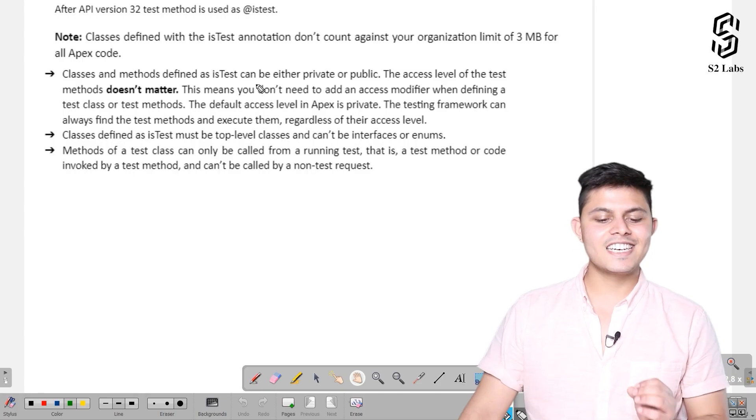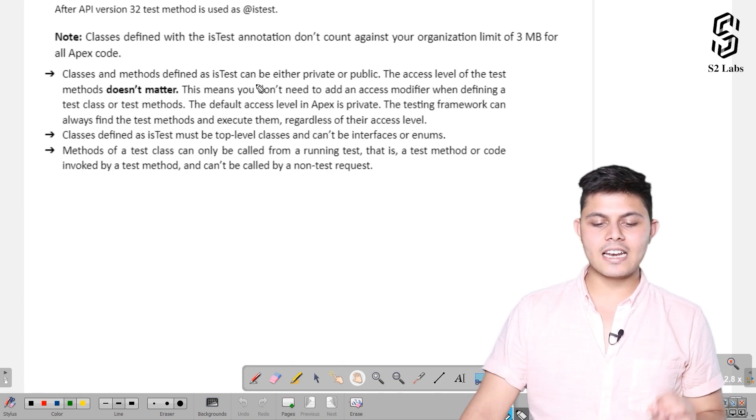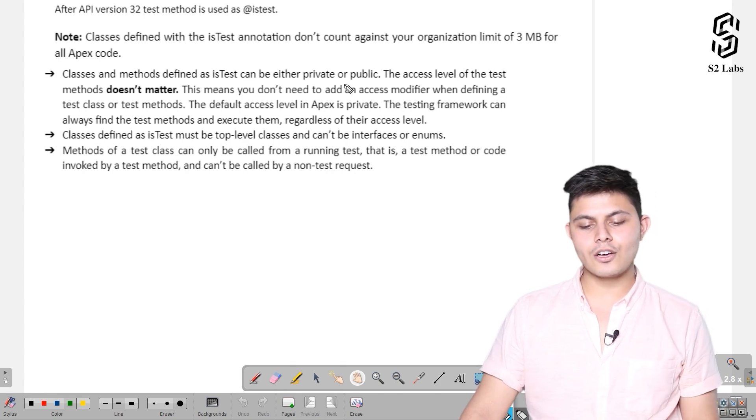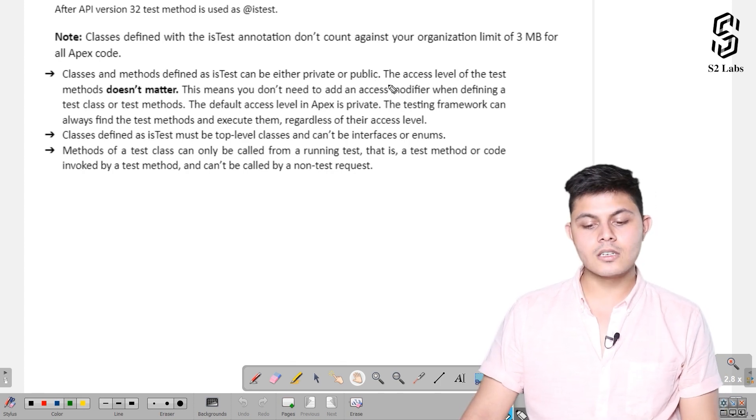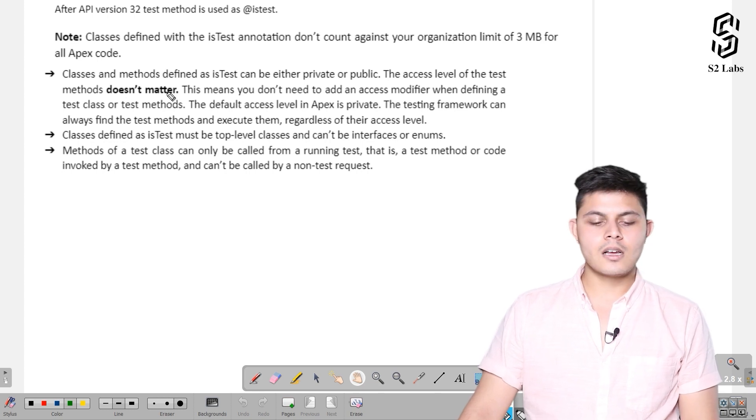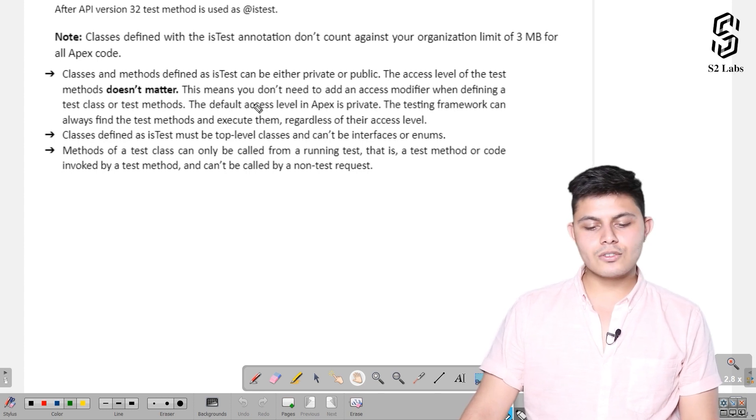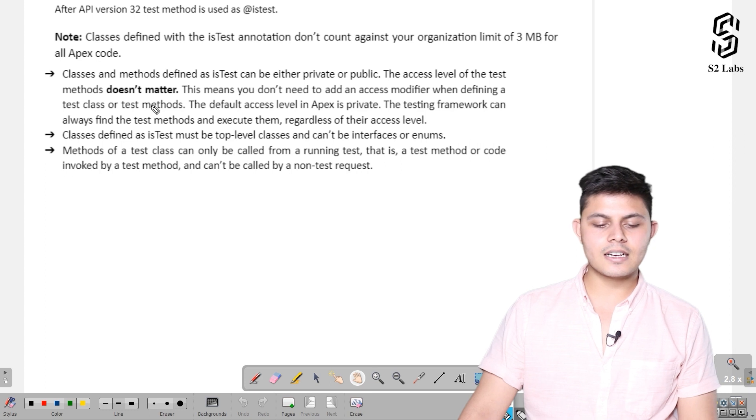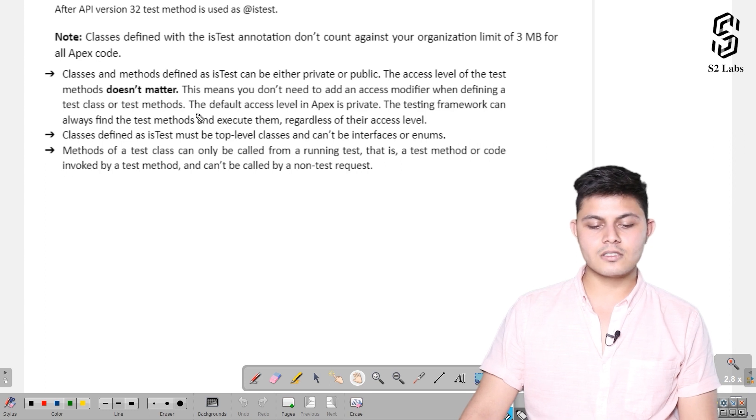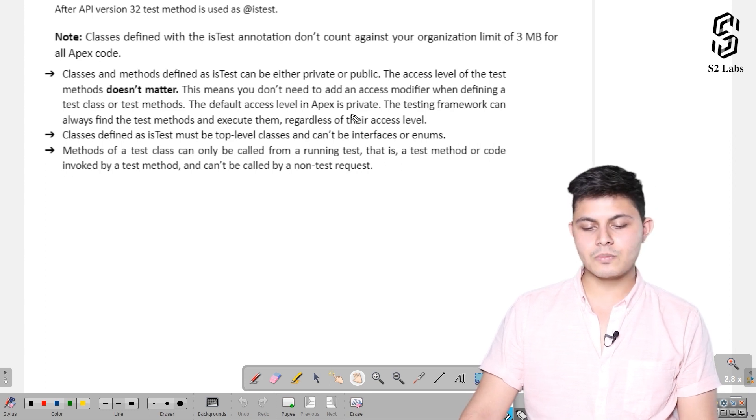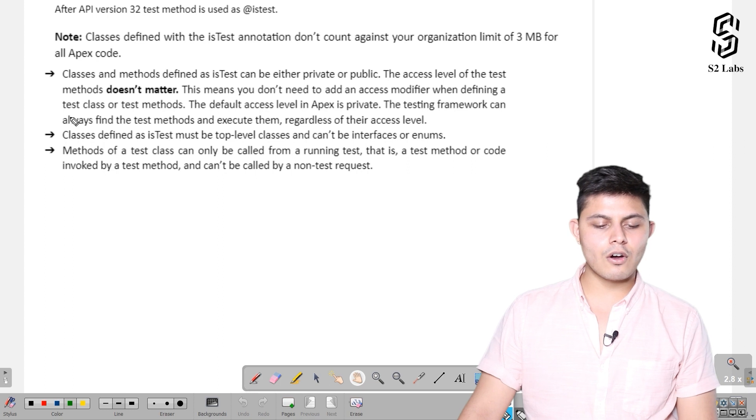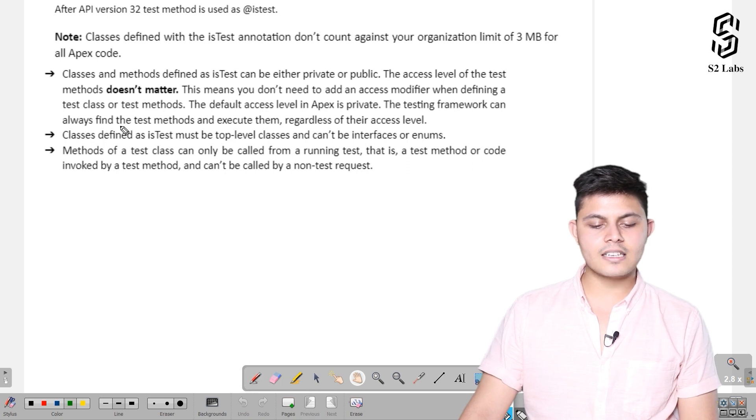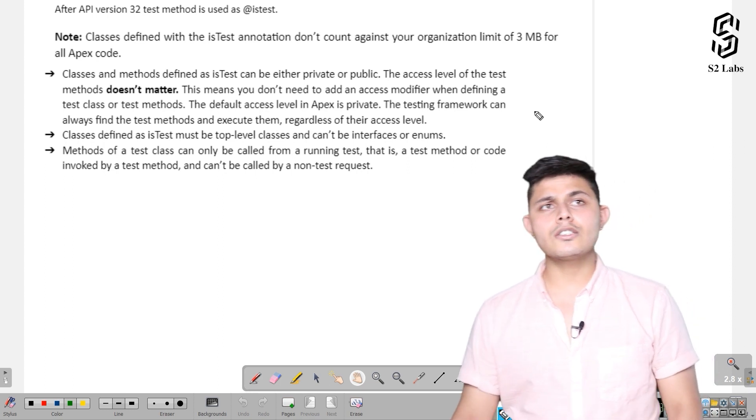Classes and methods defined as isTest can either be private or public. The access level of the test methods doesn't matter. This means you don't need to add any access modifier when defining a test class or test methods. The default access level in Apex is private. The testing framework can always find the test methods and execute them regardless of their access level.